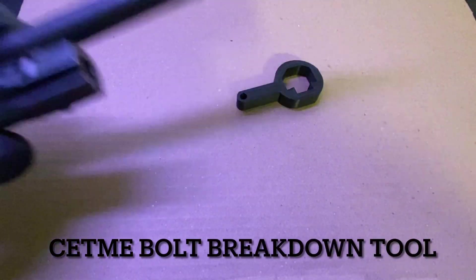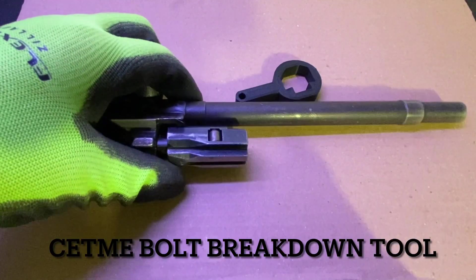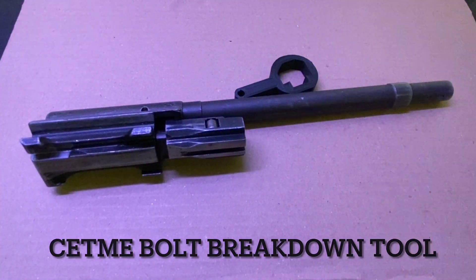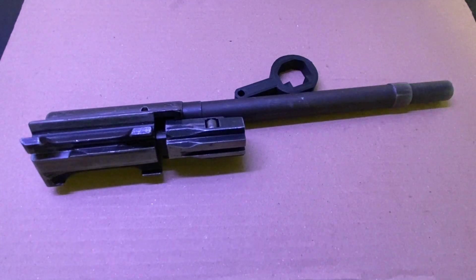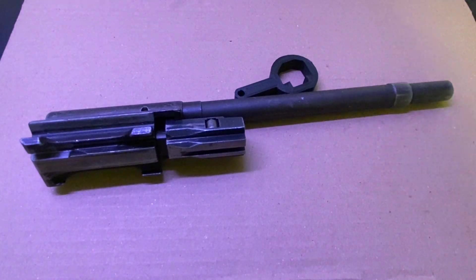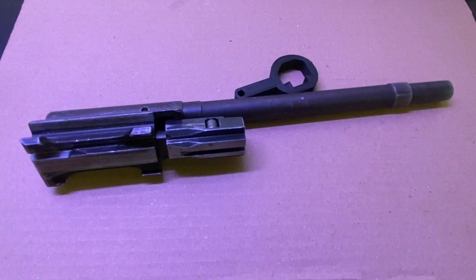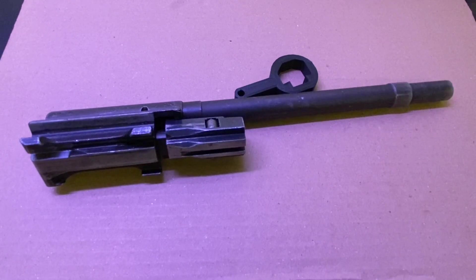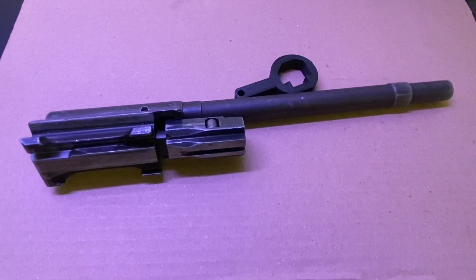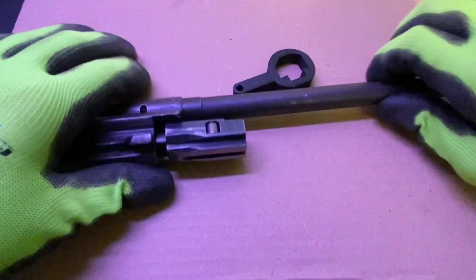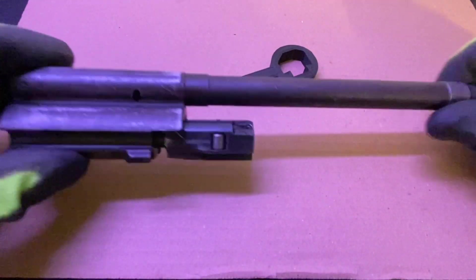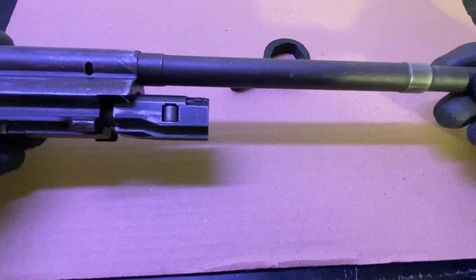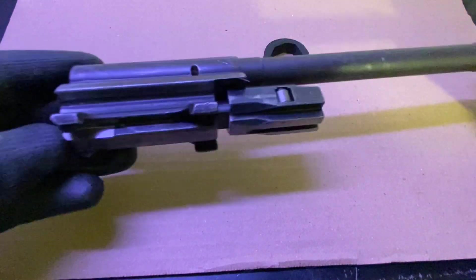Welcome back to the channel, guys. Today we're going to be doing a video on this Setme Bolt Breakdown Tool that you hear me talk about in a couple of my videos. It's a little 3D printed tool that I use to rotate the bolt head back into place on this Setme Bolt Carrier Group.